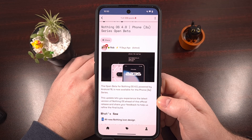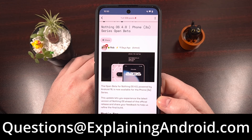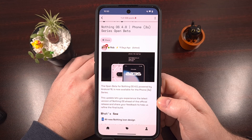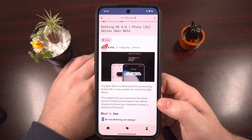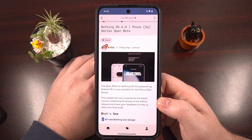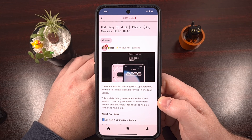Before we dive in, if you run into any issues following this guide or just have a question about Android in general, please send an email to questions@explainingandroid.com. If enough people send in emails, I can put together a weekly or monthly Q&A video for the community — so we'll see how that goes.